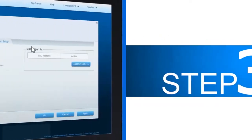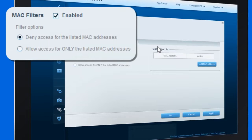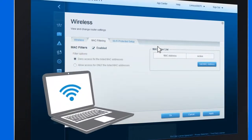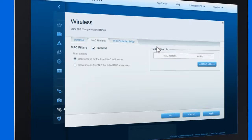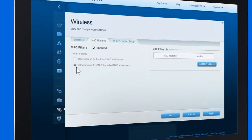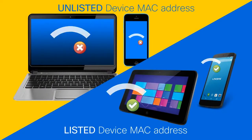Step 3: Select the filter options you want to set up. Choose the 'Deny access for the listed MAC addresses' option if you want to create a list of MAC addresses that cannot access your network — any device with its MAC address listed will not be permitted to connect. Choose the 'Allow access for only the listed MAC addresses' option if you want to limit access to your wireless network to certain devices. Only the devices with their MAC addresses listed will be allowed to connect; all other devices will be denied.